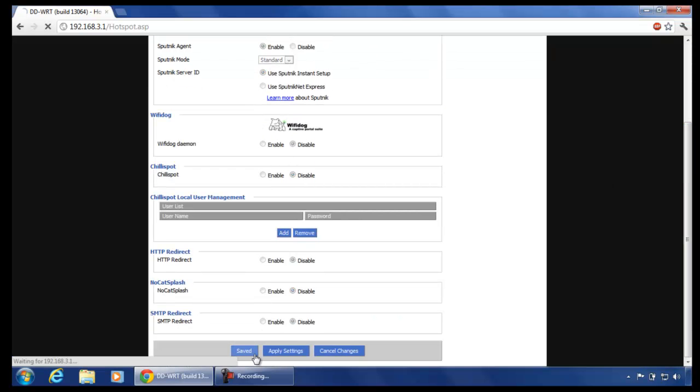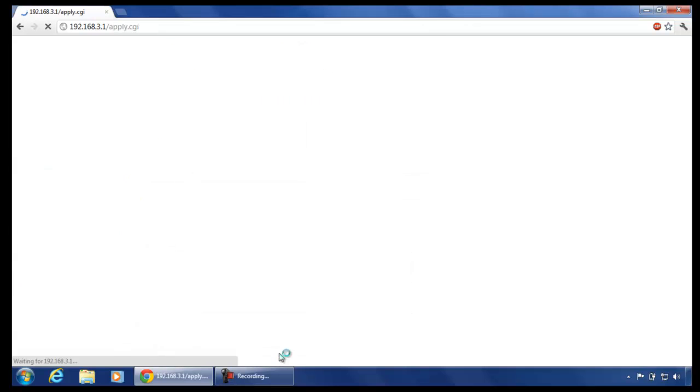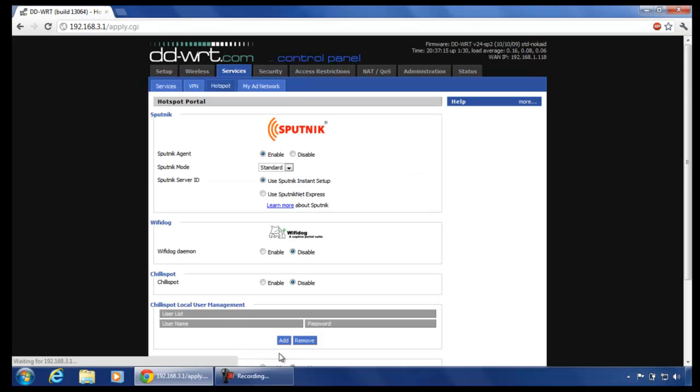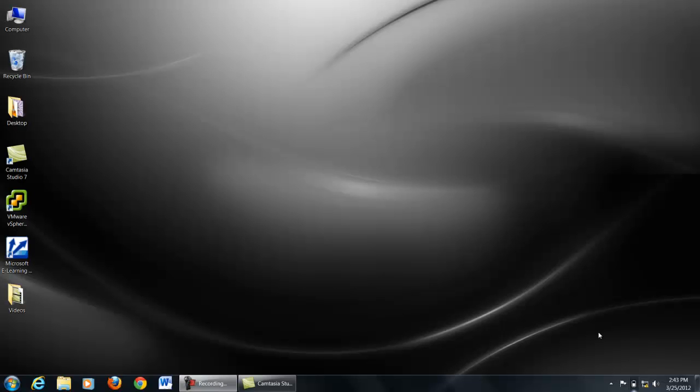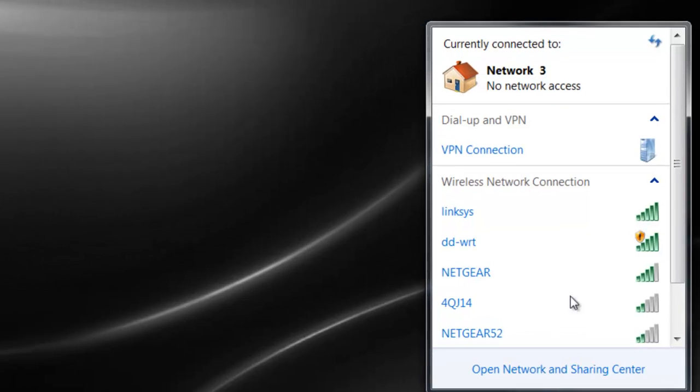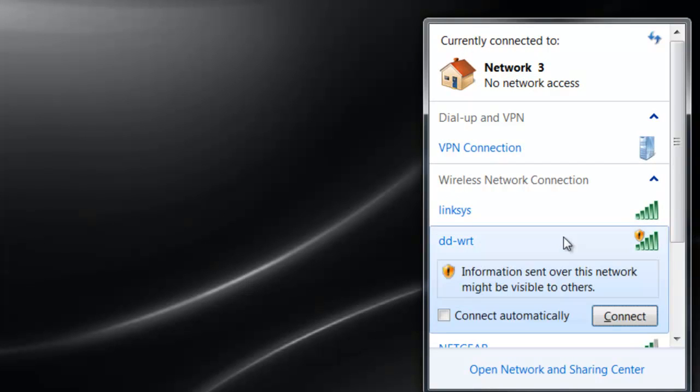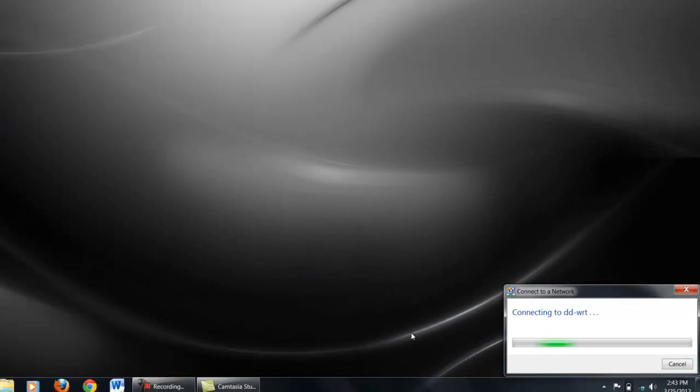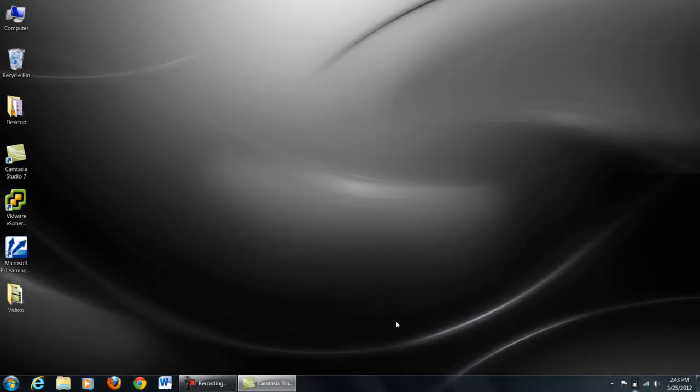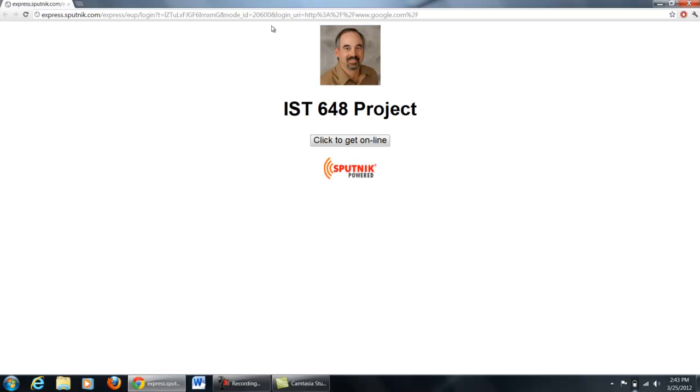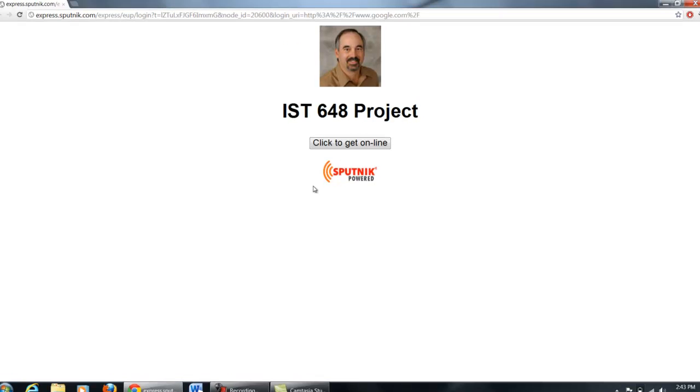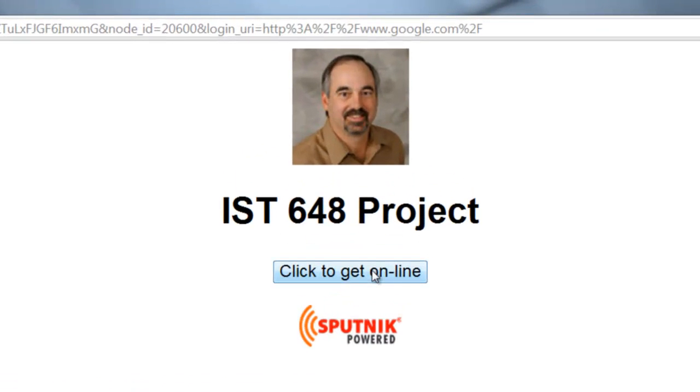Now let us check if this hotspot works from laptop too. Make sure that you are connected to the DDWRT router. And try to connect to google.com from your browser. You will be redirected to a customized page which the users will see once they try to use the internet. Click on click to get online.